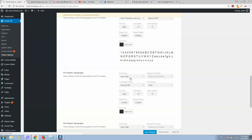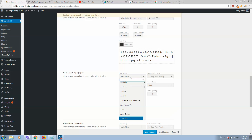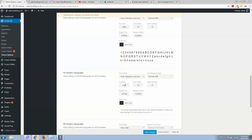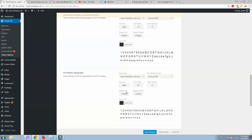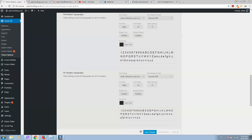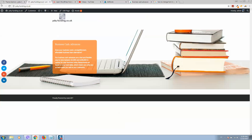And the last one — apply the same settings. Now that all changes are completed, let's save them.